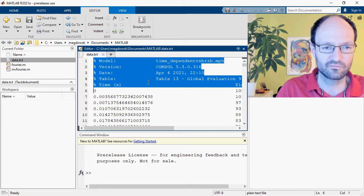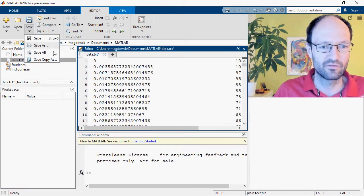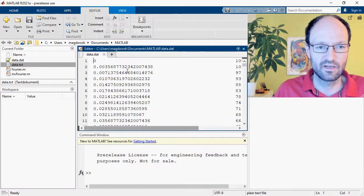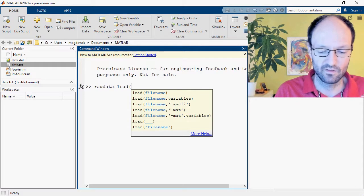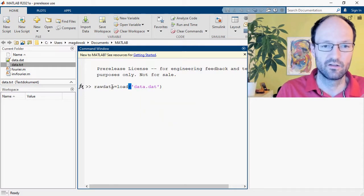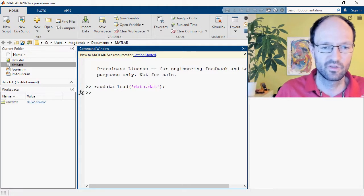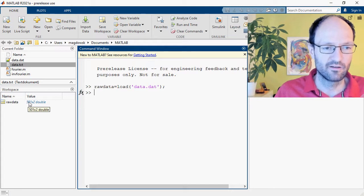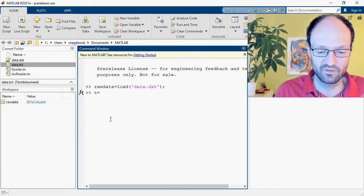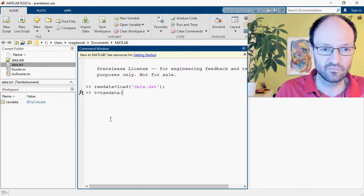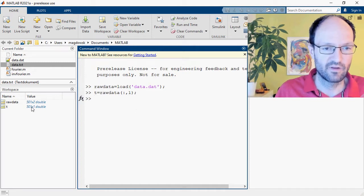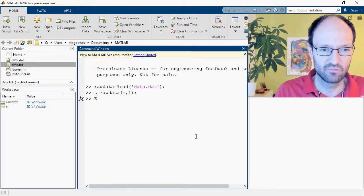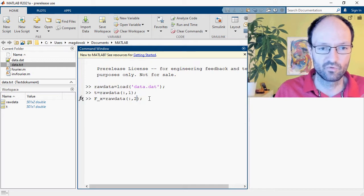The easiest and safest way to load this data into MATLAB is to delete the header so that we just have the raw data and save it as a new file. Then we can load this data into a variable called 'raw_data', loading the file without the header and suppressing output with a semicolon. We now have 501 rows by 2 columns. We can extract the time from the first column and the force 'fx' from the second column of the raw data matrix.